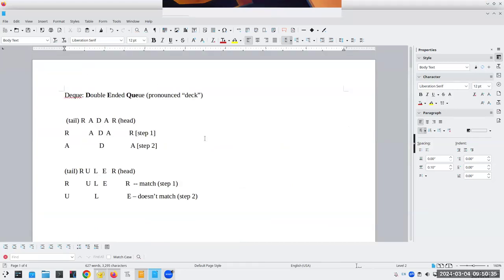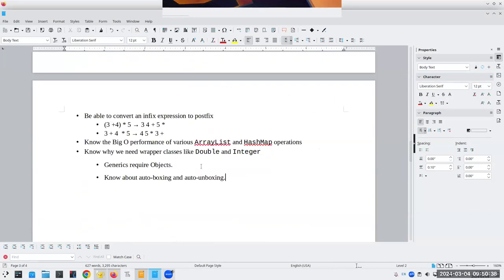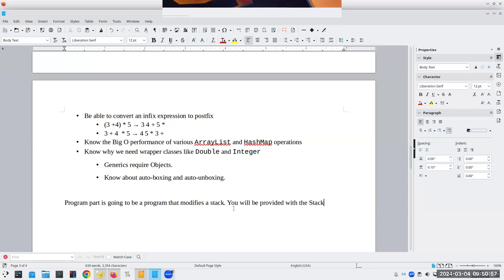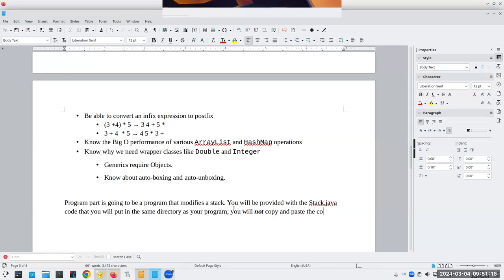Those are the topics for the question-and-answer part. Now, what about the program part? The program part is going to be a program that modifies a stack. You will be provided with the Stack.java code that you will put in the same directory as your program. You will not copy and paste the code into your program, because I'm going to have my own copy of Stack.java and I'll use it instead.